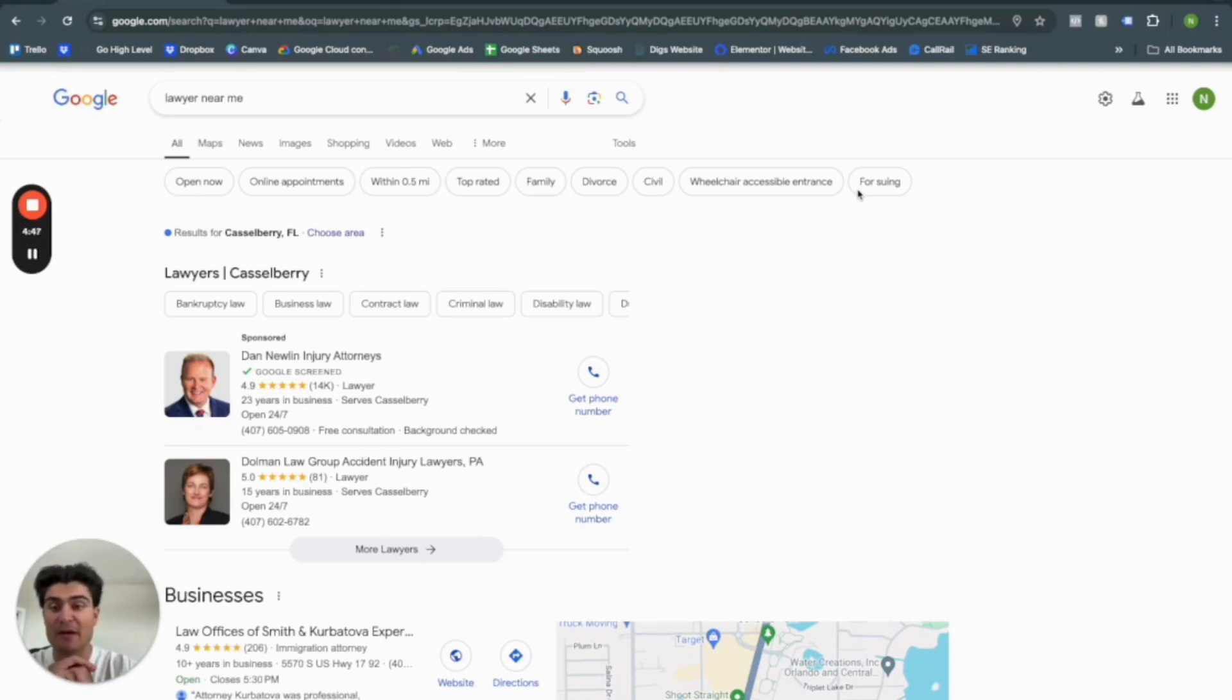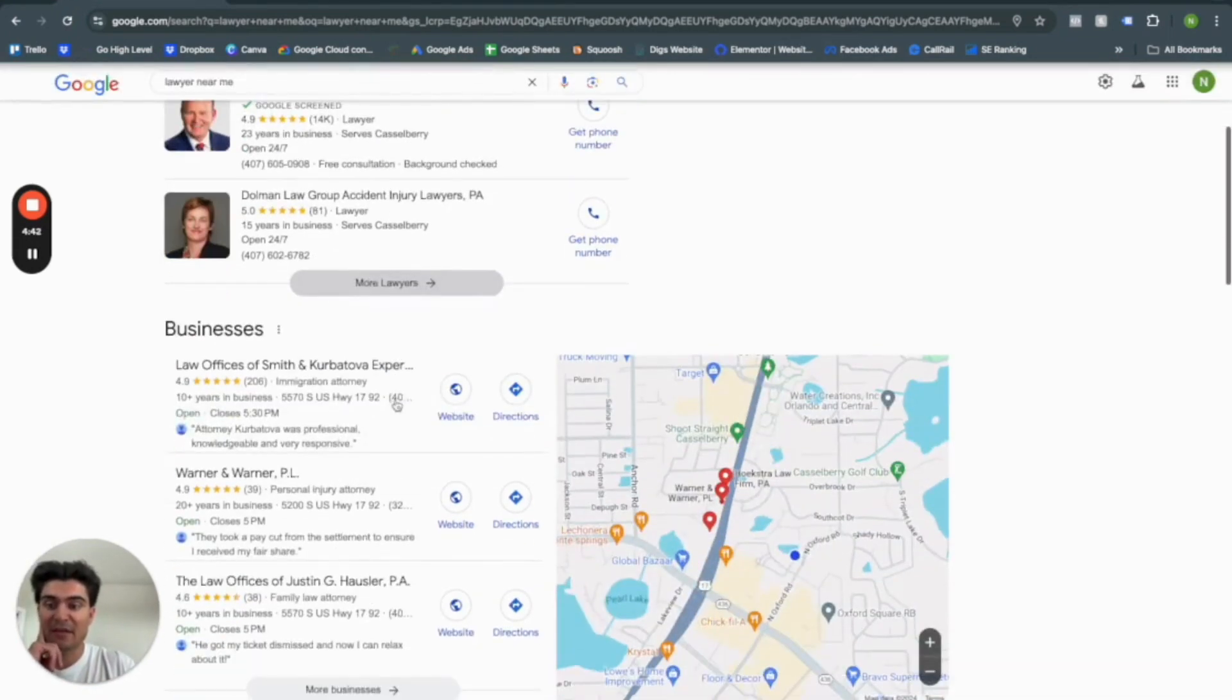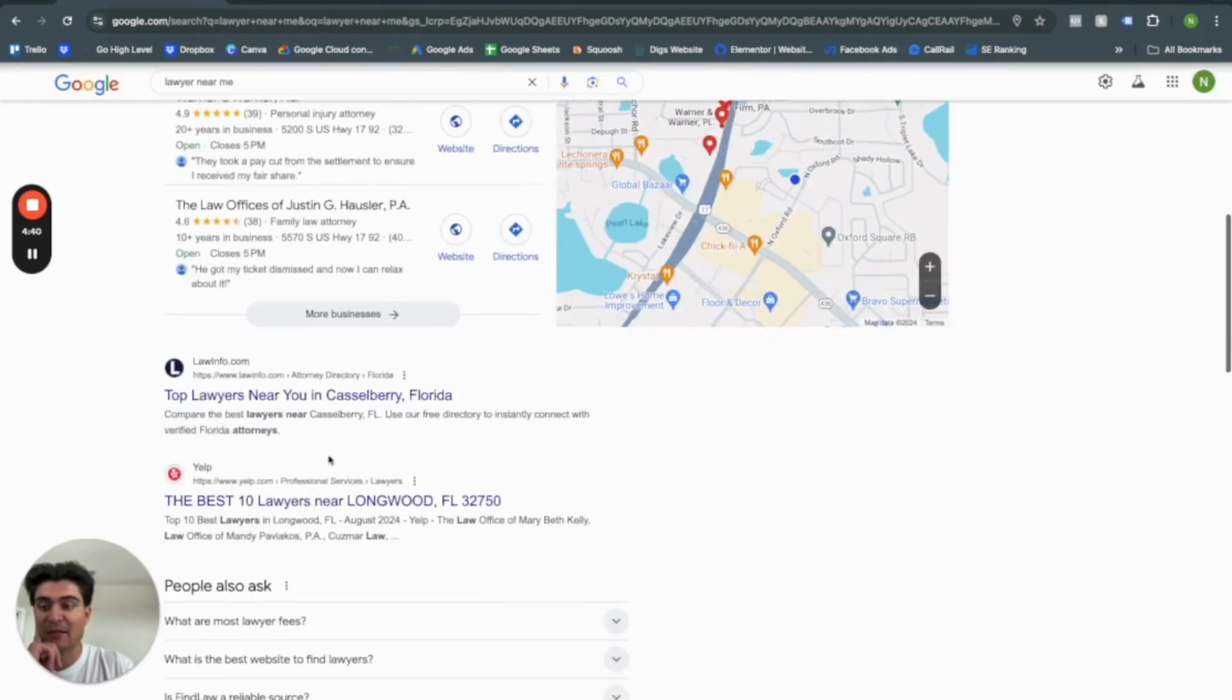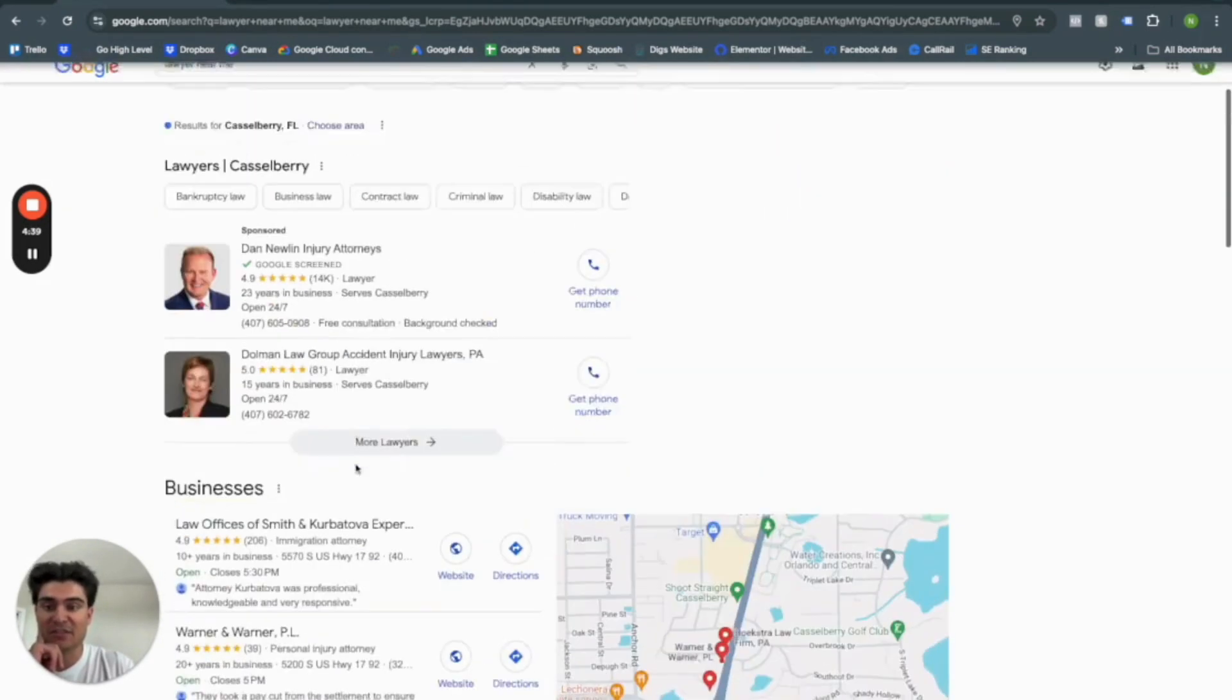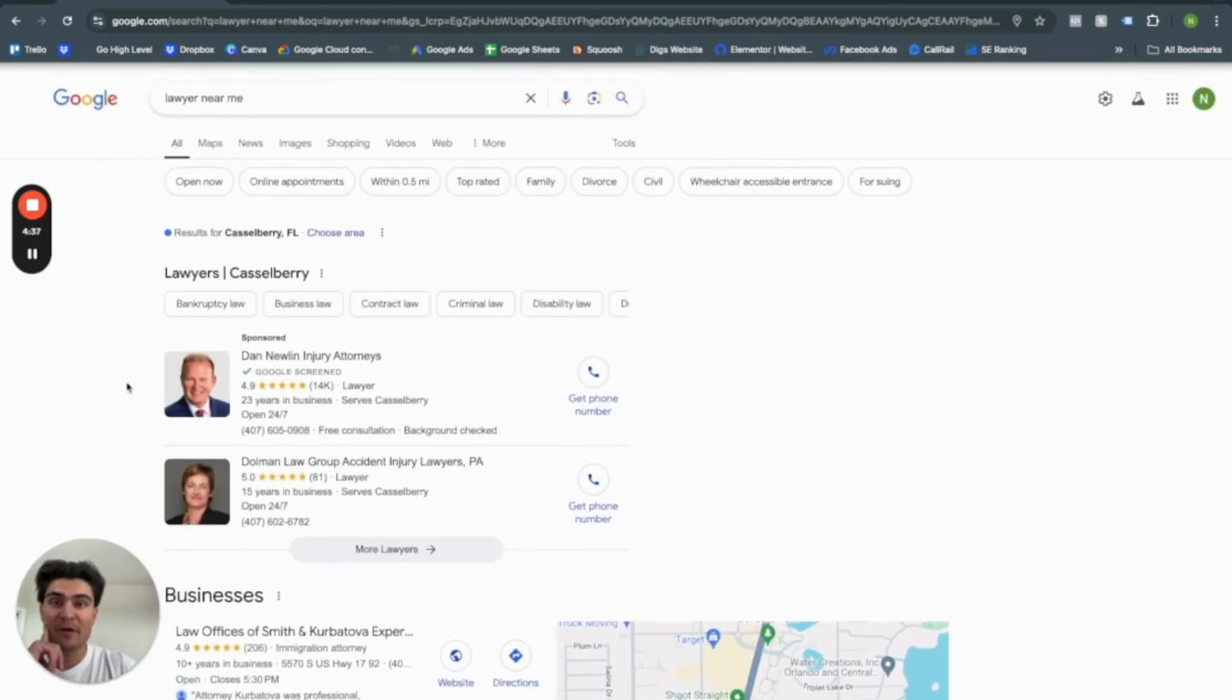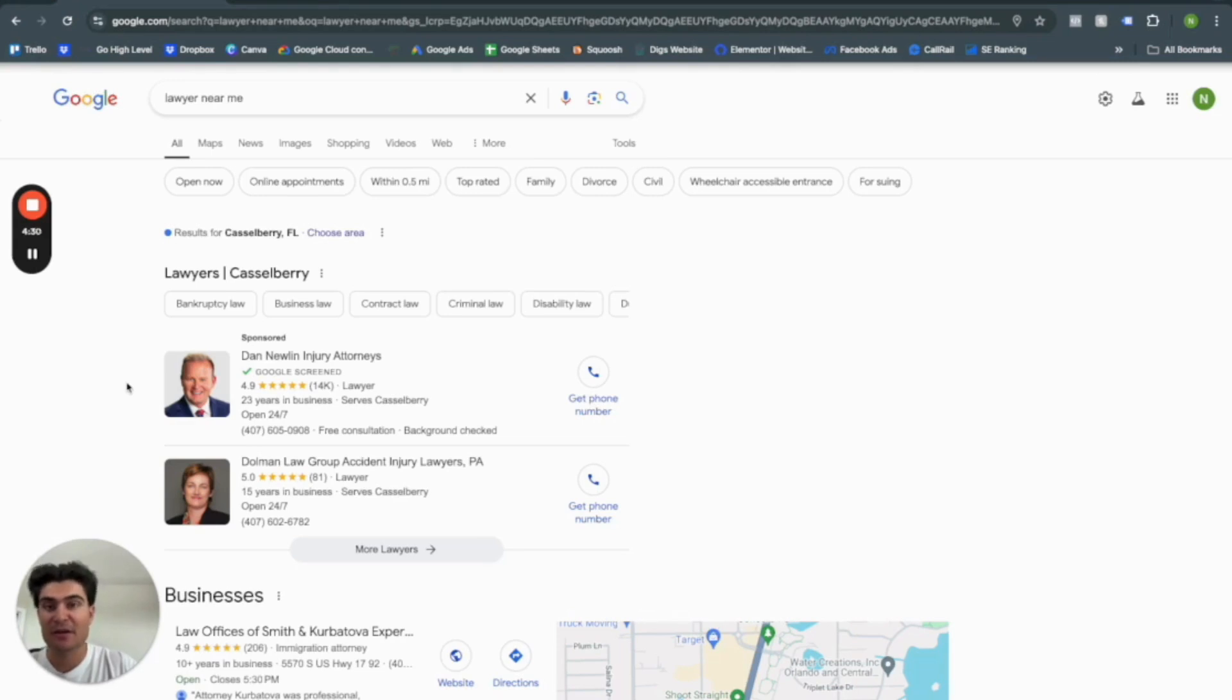So if you don't know by now, Google Local Service Ads are these right here that pop up above any of the map pack and organic searches, and it's a great way for businesses to connect with their local customers. So we'll go through how to create your account and what these are as well as how they differ from normal Google Ads in the video here.